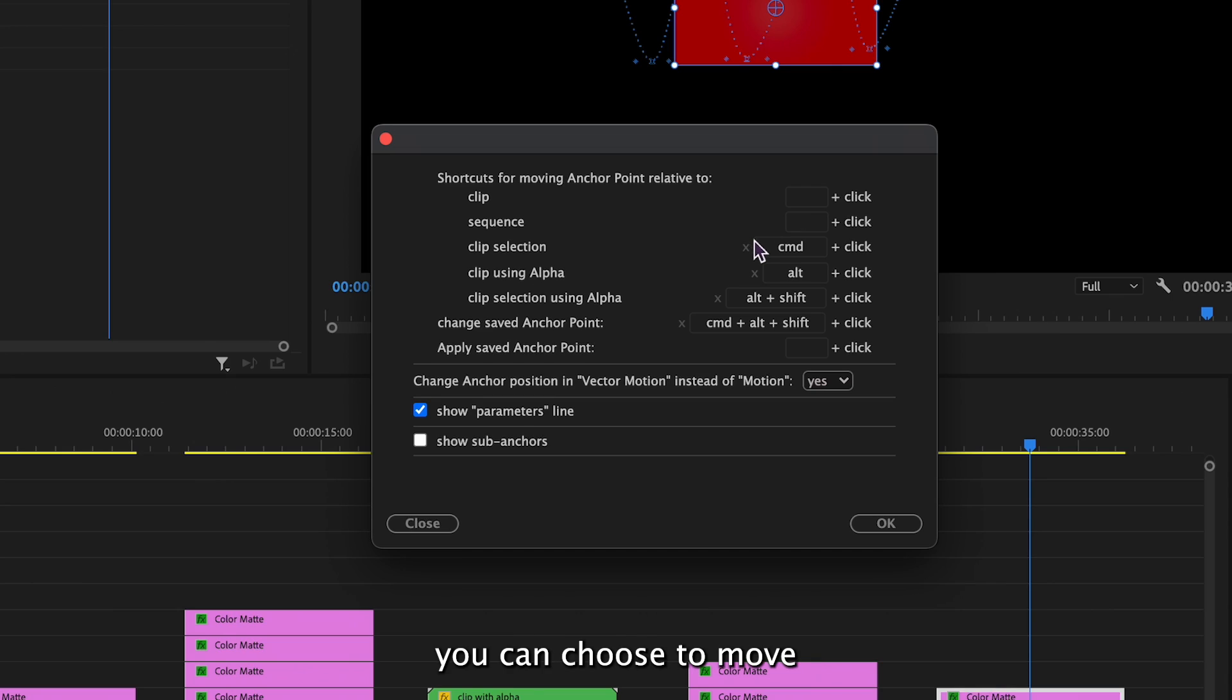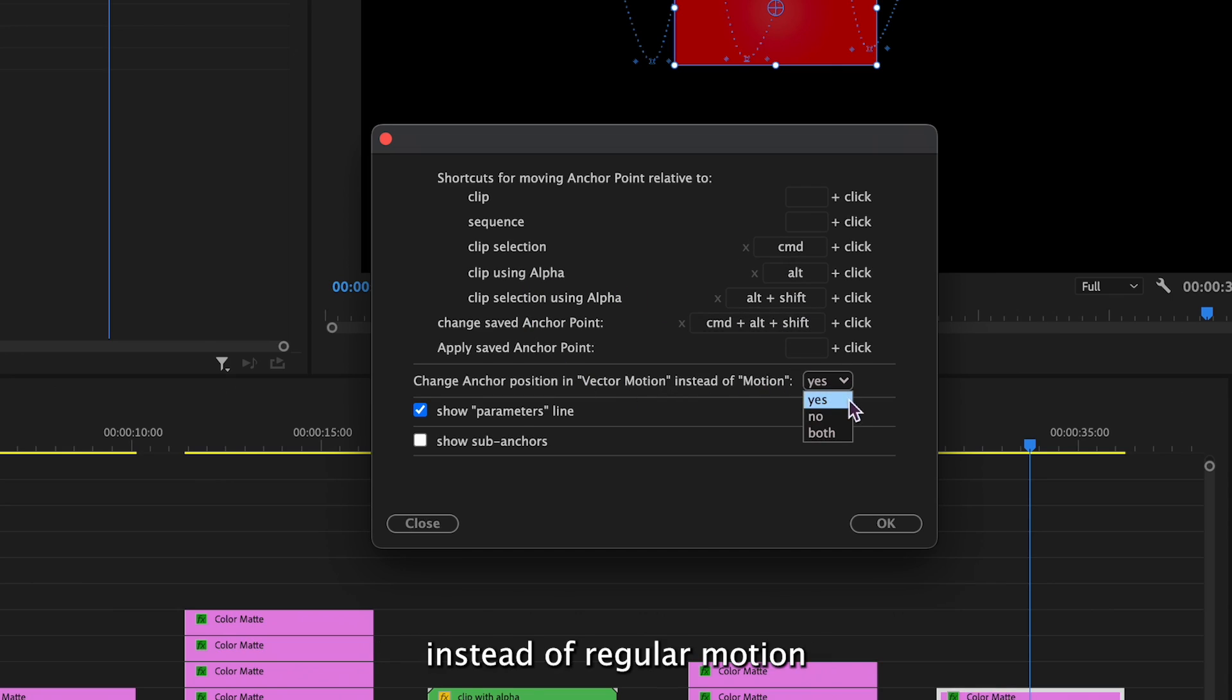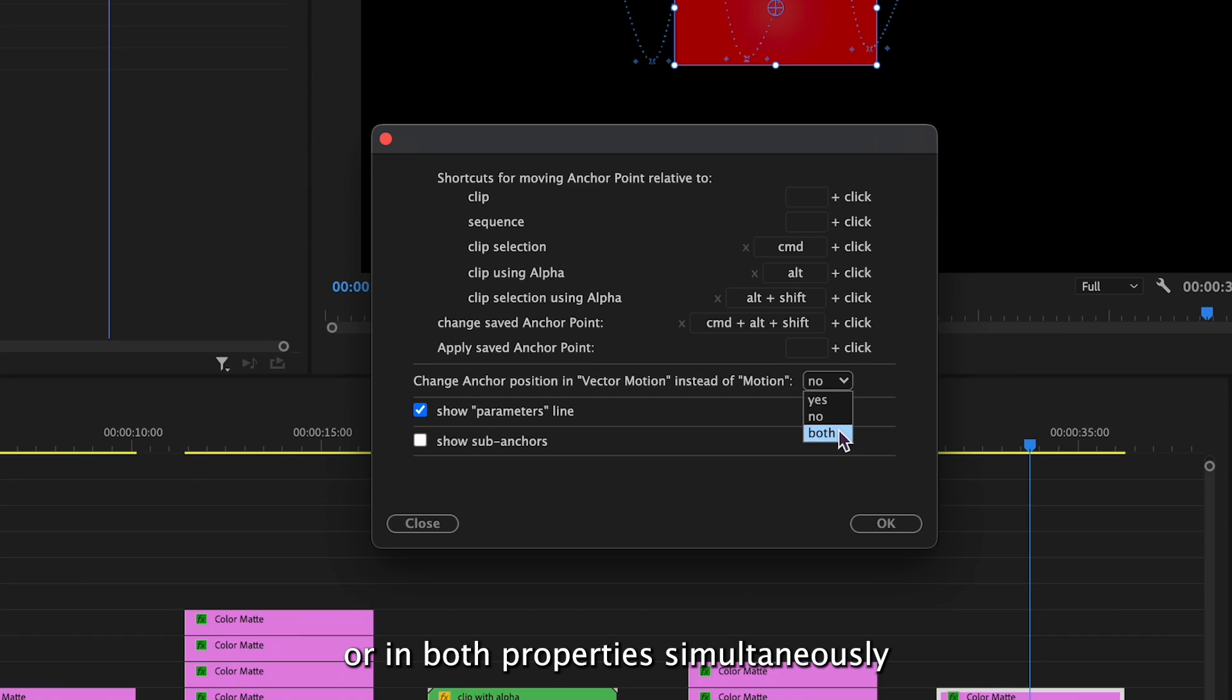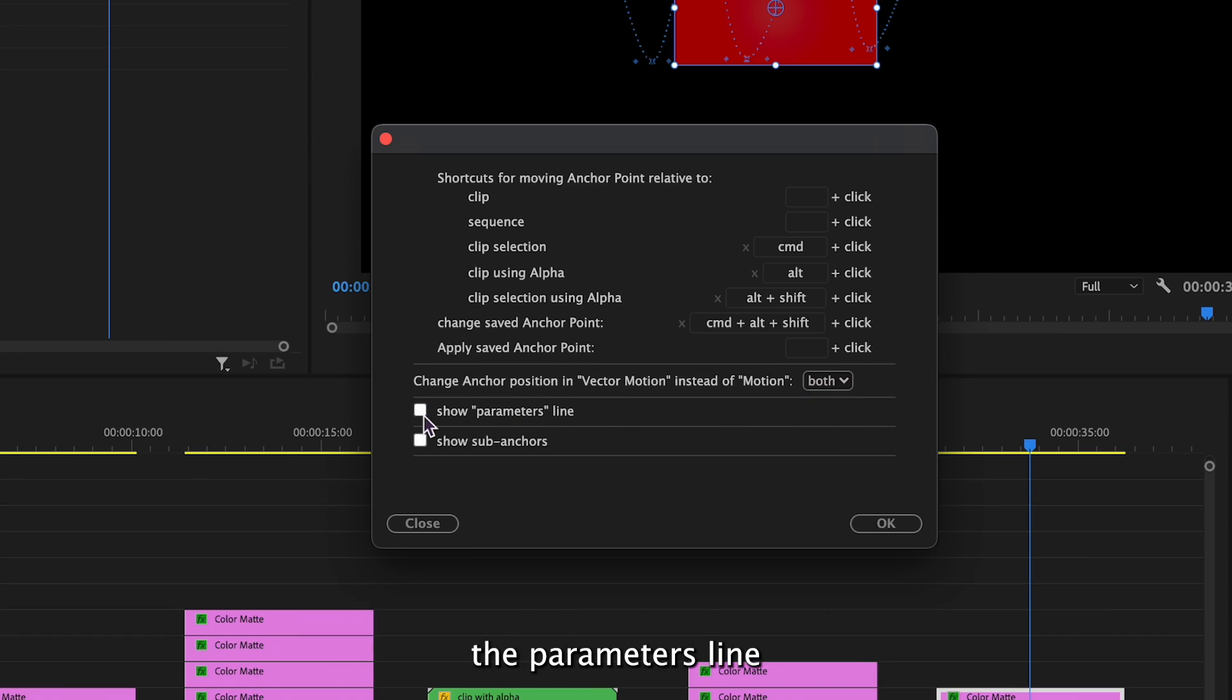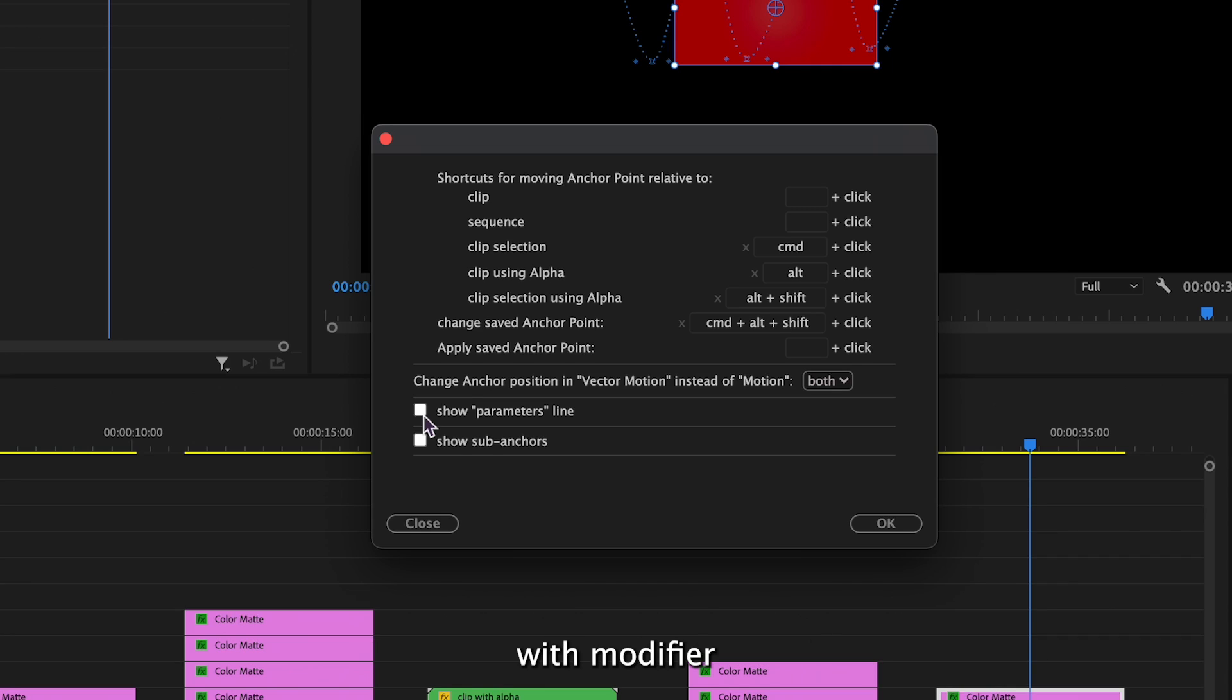Additionally, you can choose to move the anchor point in vector motion instead of regular motion or in both properties simultaneously. You also have the option to hide the parameters line once you've configured everything with modifier keys.